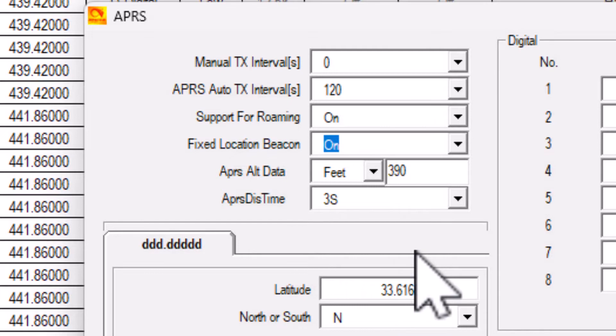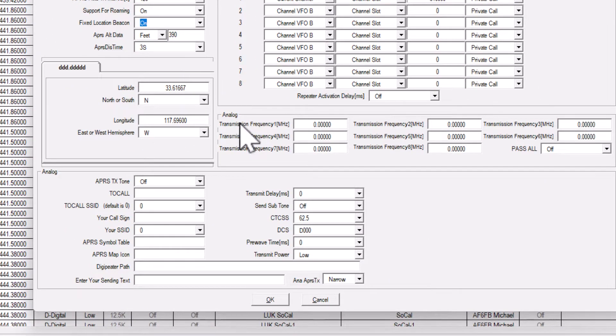The two areas labeled analog can be ignored for DMR APRS.